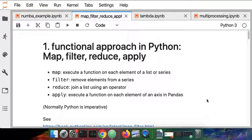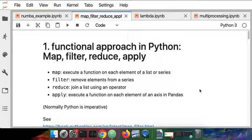I'll review a few functional approaches that are available in Python for list operations and data frames. I'm going to talk about map, filter, reduce, and apply, and you'll start to see a commonality among these.